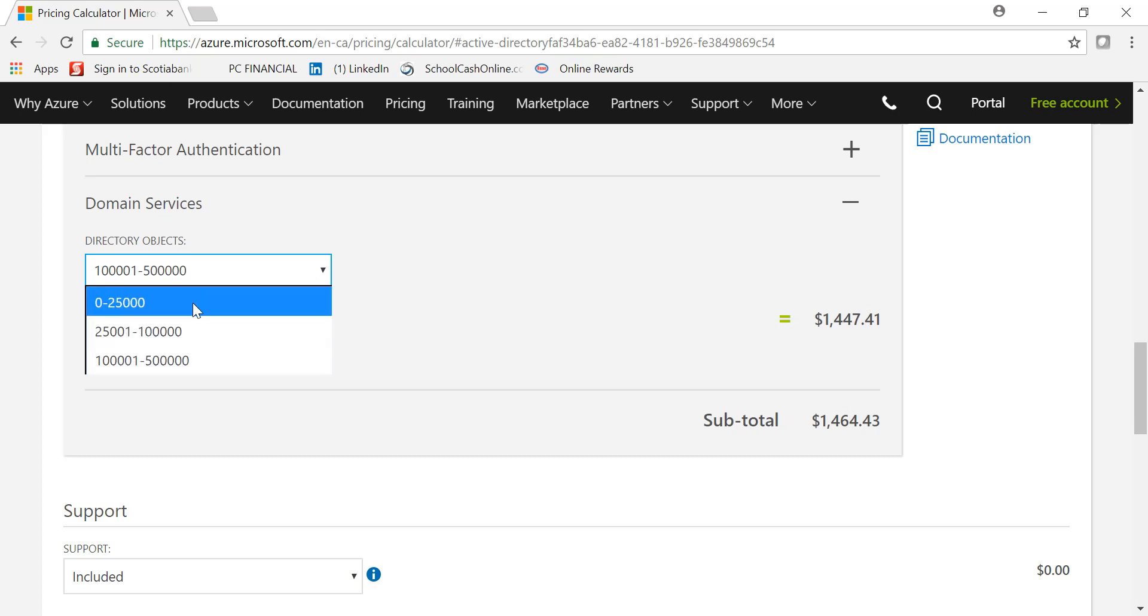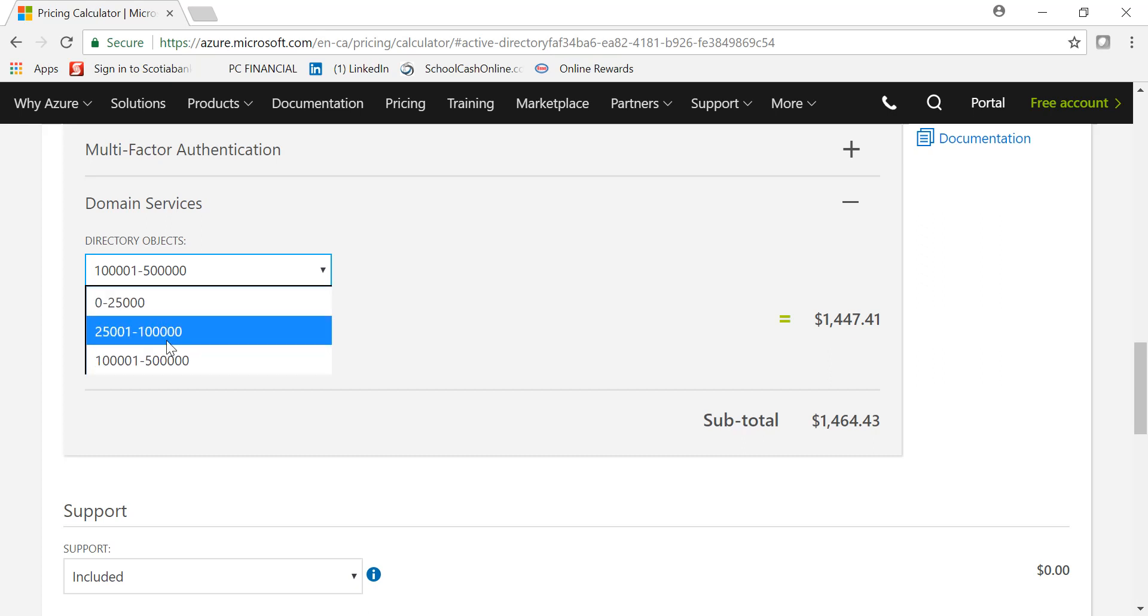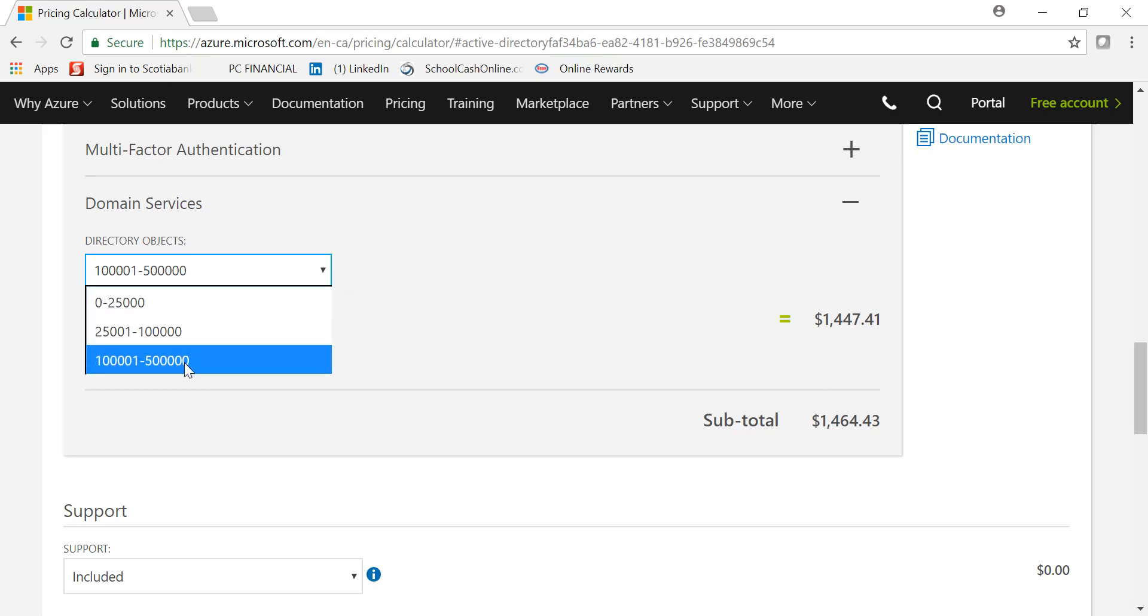if you are in a small to medium-sized environment, 0 to 25,000 should be more than enough. But obviously you can change the tier level depending upon how many objects you want to manage within your Domain Services.